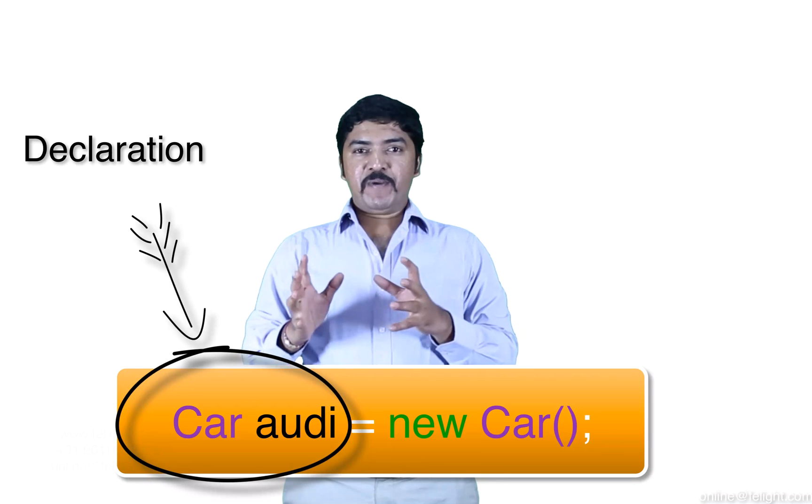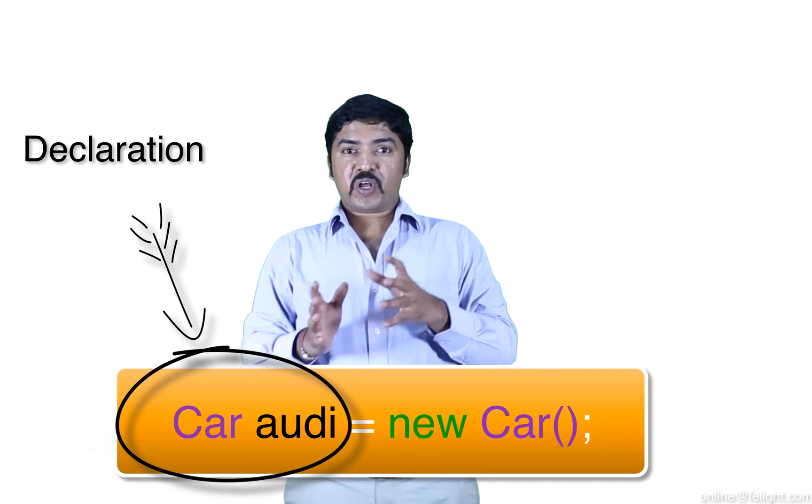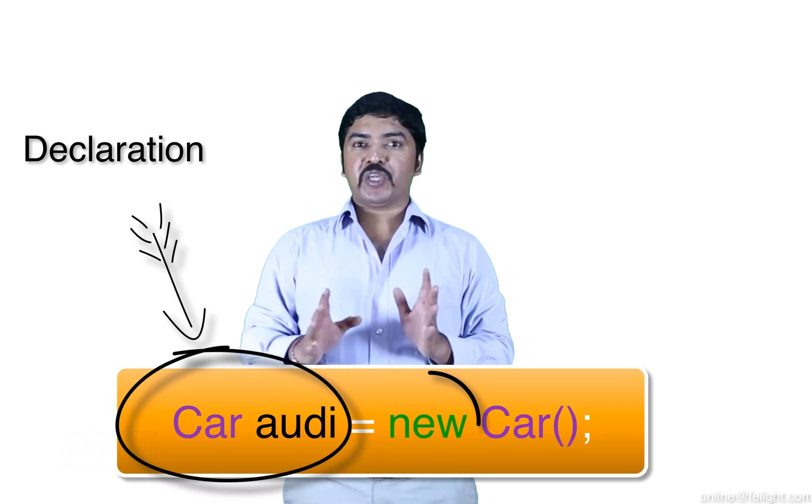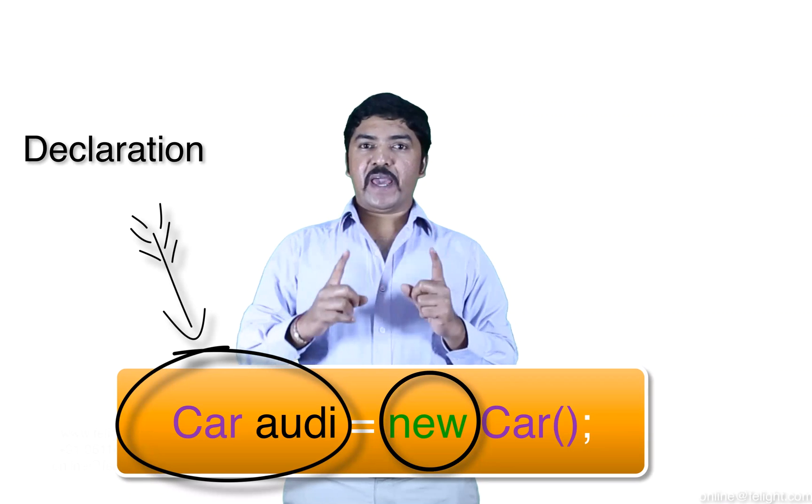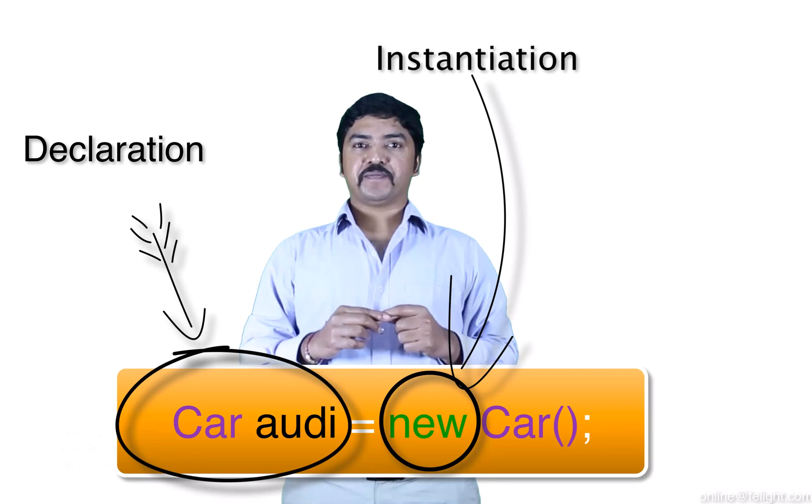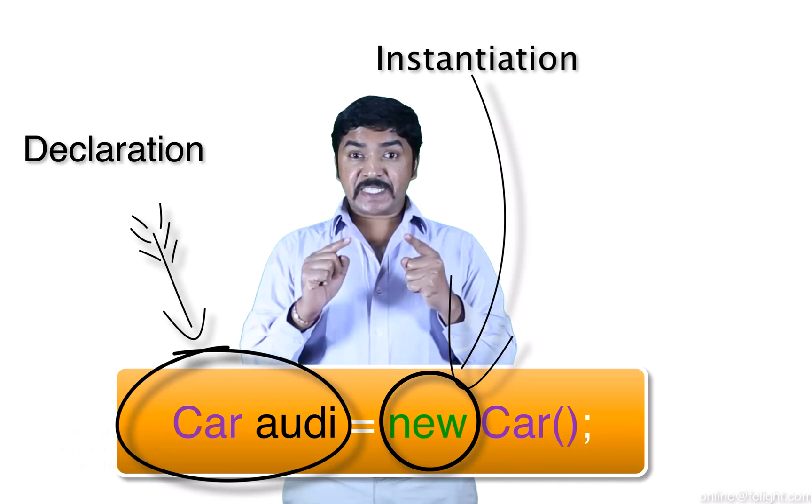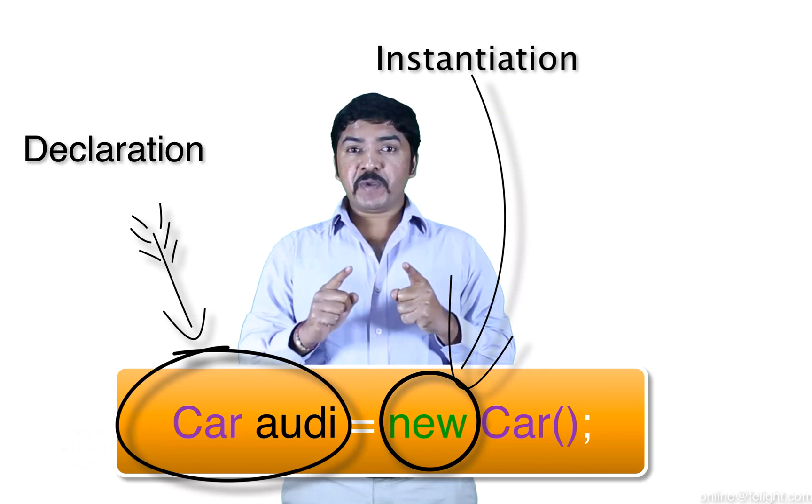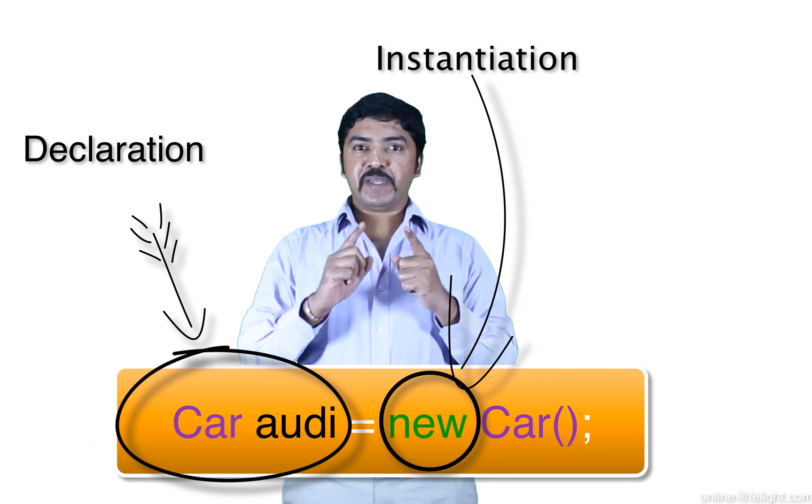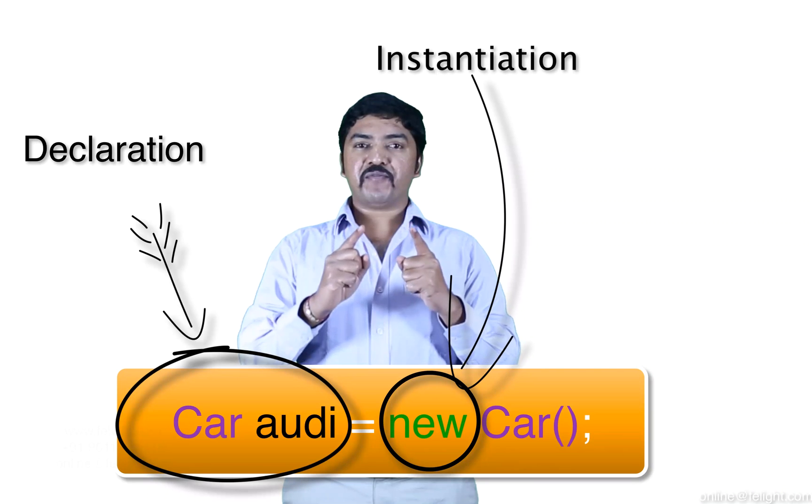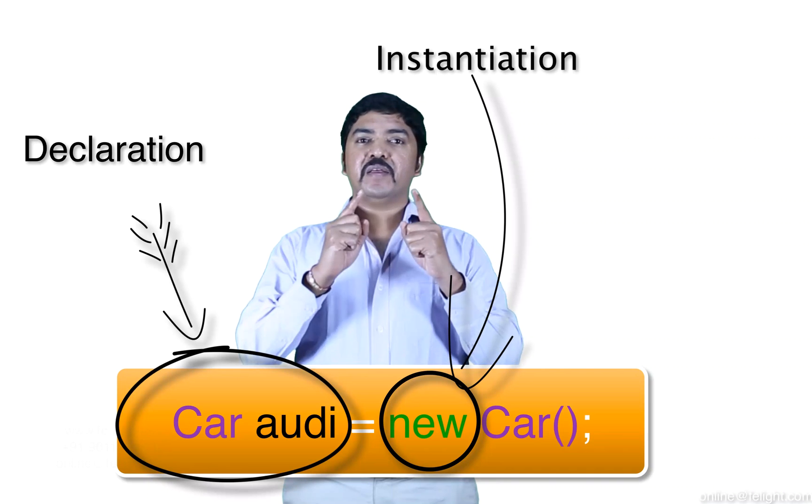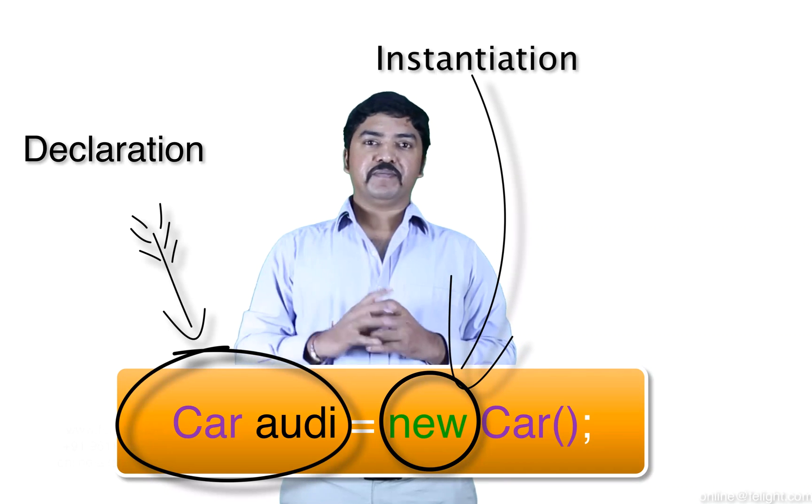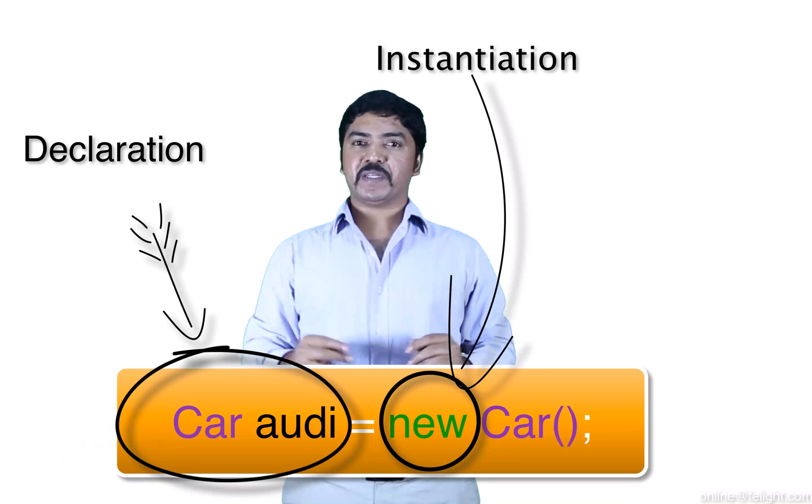What we have here, the new car, this new keyword is called as instantiation. What do you mean by instantiation? It means memory allocated for members of the class - data members as well as member methods.